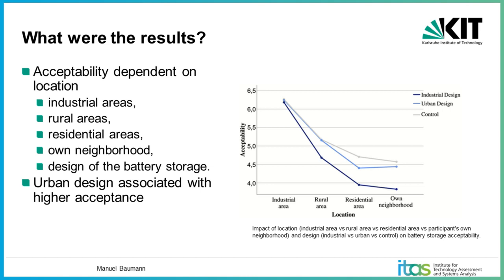The third goal of the study was to explore what kind of predictors are relevant if we talk about acceptability to different locations. Such predictors are, for example, the affect, meaning attitudes, the knowledge about battery storage, etc. And there we saw that the affect was one of the strongest predictors across all the locations that we studied.